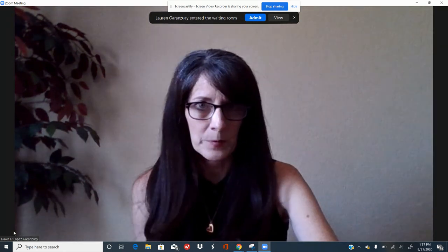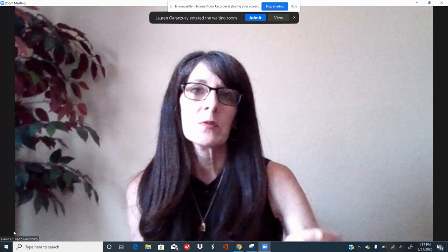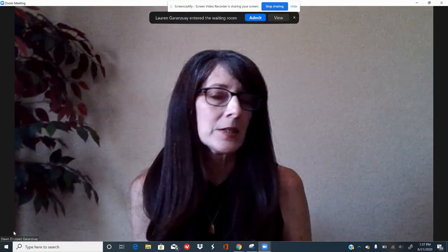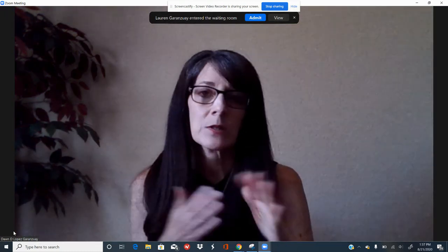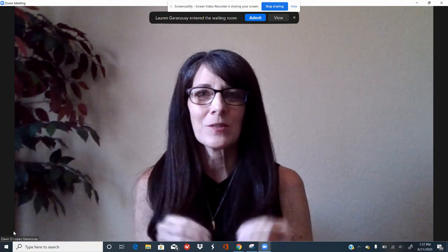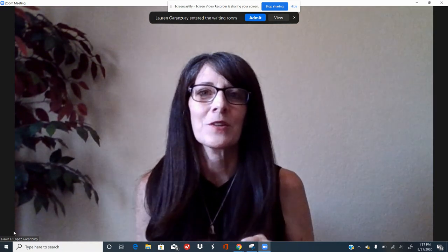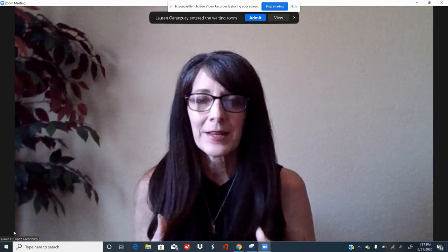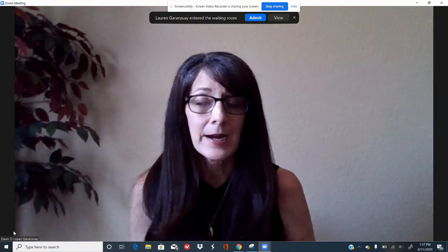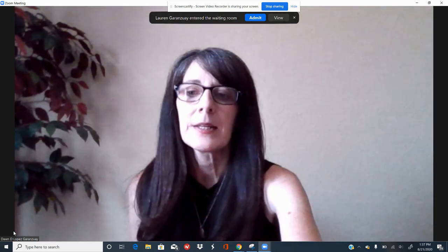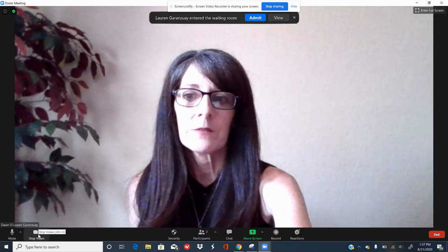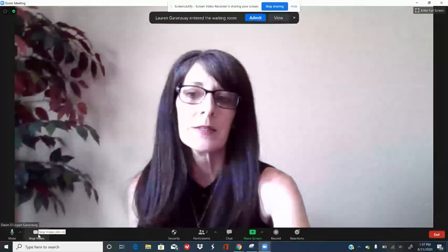There will be times throughout the live teach where you will need to mute and unmute yourself, so I suggest you become really familiar with where that button is on your screen and how to mute and unmute yourself.